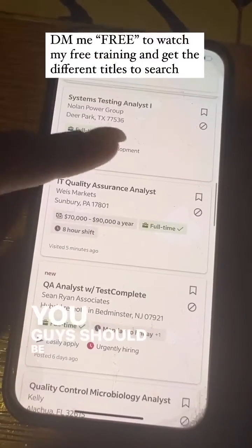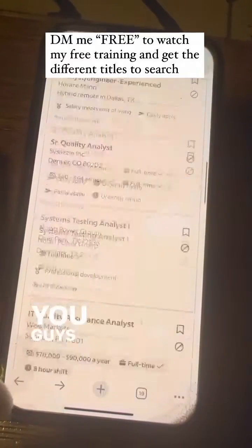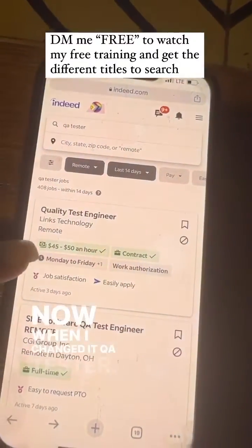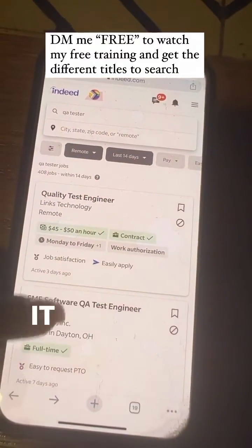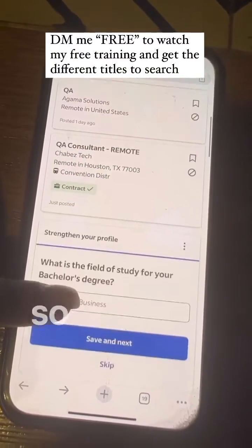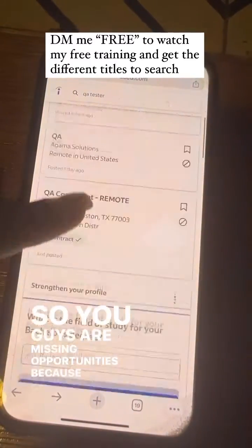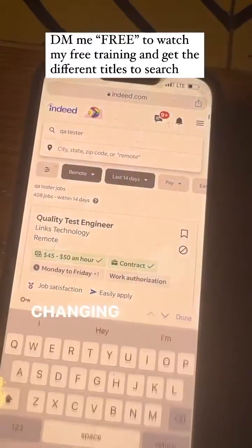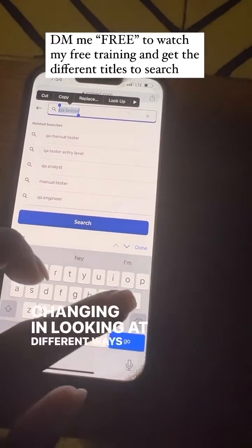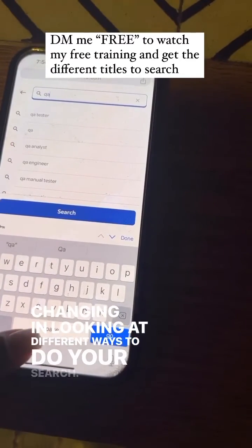You guys should be searching 'QA tester,' 'QA analyst,' 'quality assurance.' Change the way you're searching. When I changed it to 'QA tester,' it didn't bring up the exact same results. You guys are missing opportunities because you're not changing and looking at different ways to do your search.